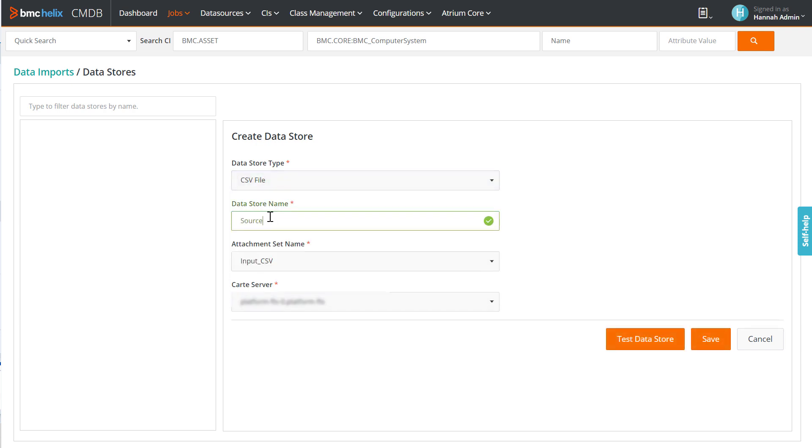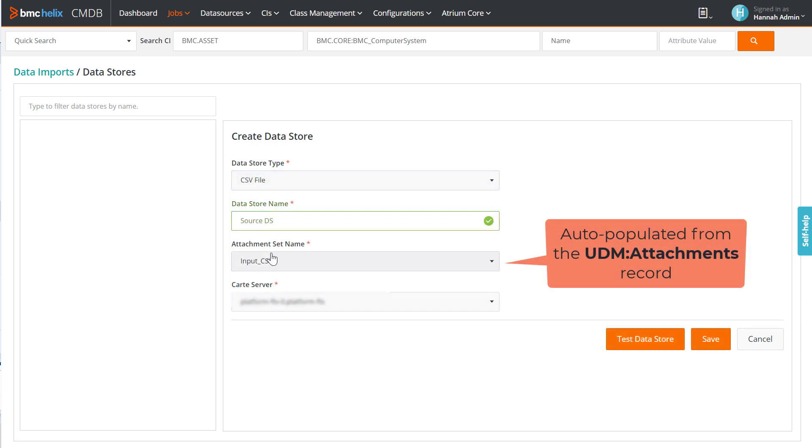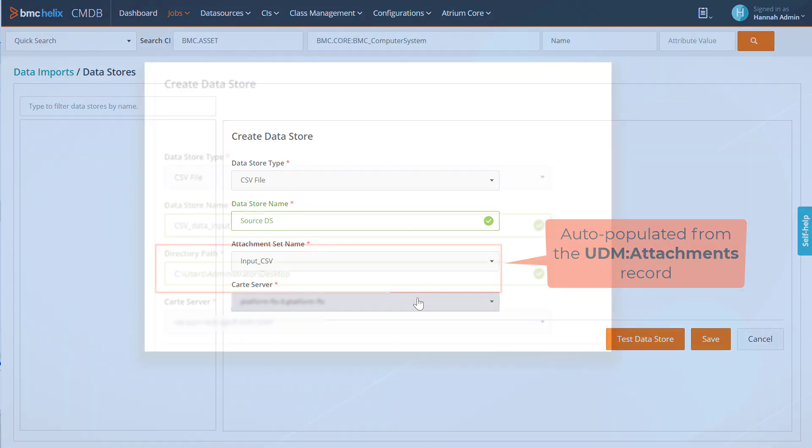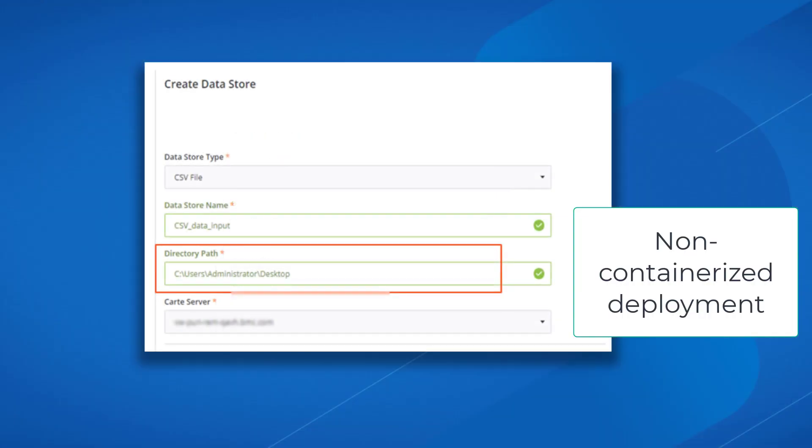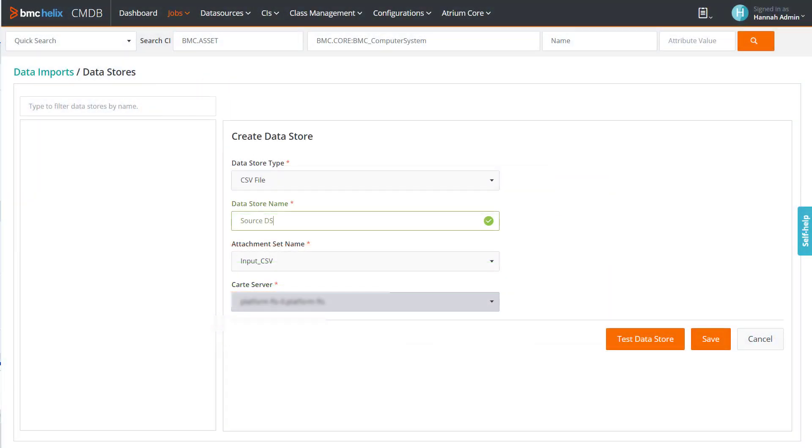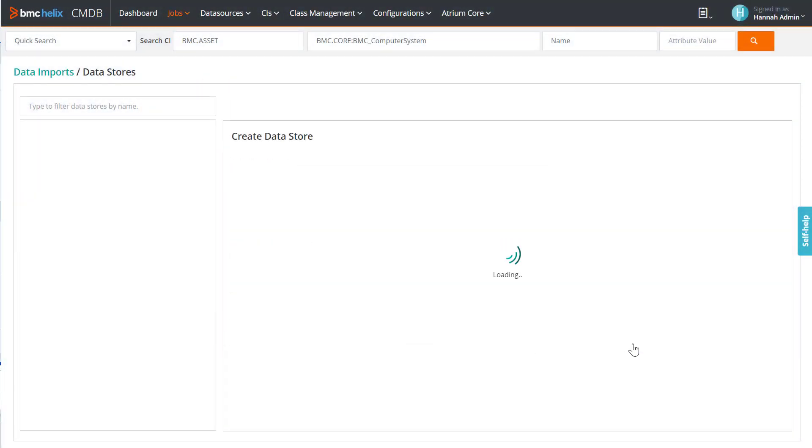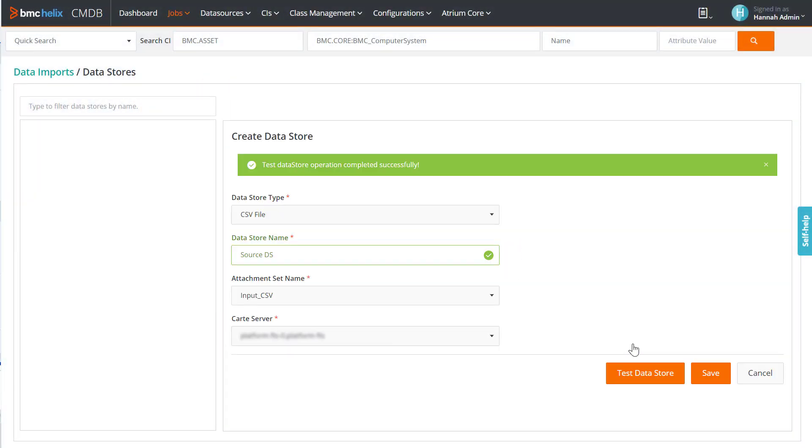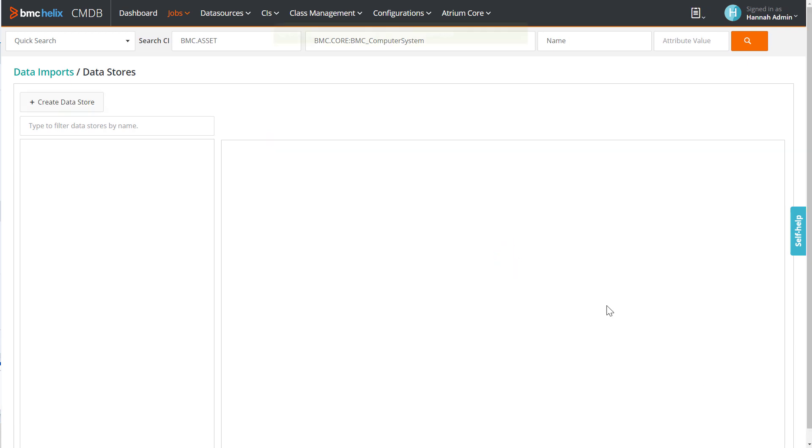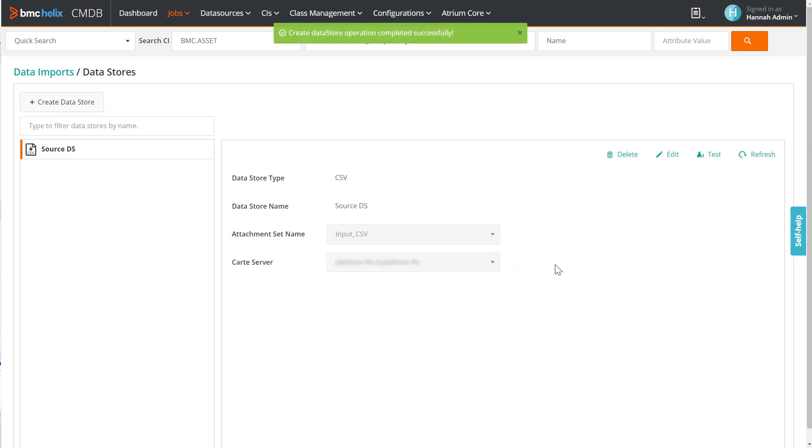Enter a name. The attachment set name field is auto-populated. If CMDB is not deployed as a container, manually enter the location of the CSV data file. Test the datastore for any errors. If you get any errors, make sure the file name, file extension, file location, and the server names are correct.